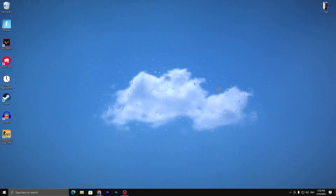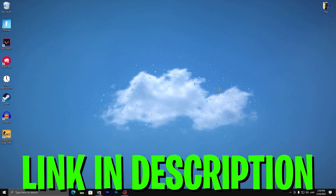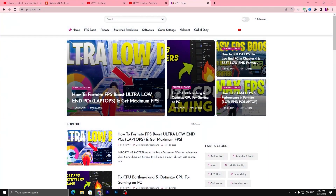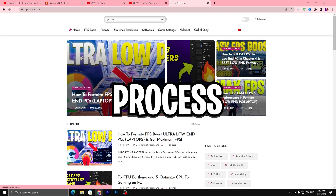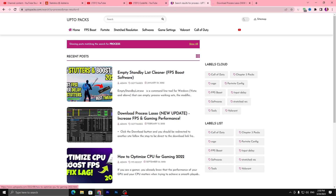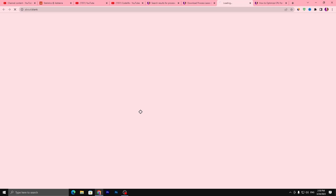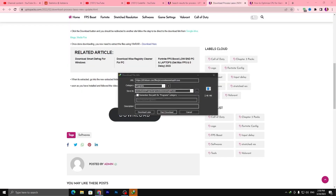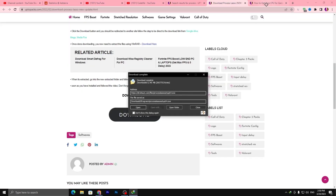In the first step you need to download some applications for CPU optimization. Open up the link from the description — it will take you to my website. Go to the search bar and search for 'Process Lasso', press enter, and you'll find the application. Open it up, and also open the article 'How to Optimize CPU for Gaming in 2023'. Scroll down, click the download button, and download the application.